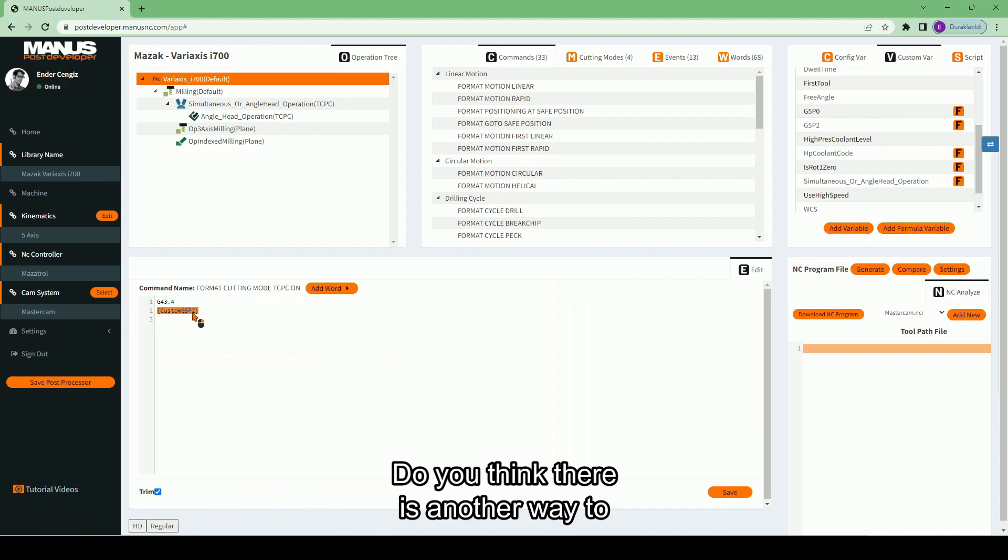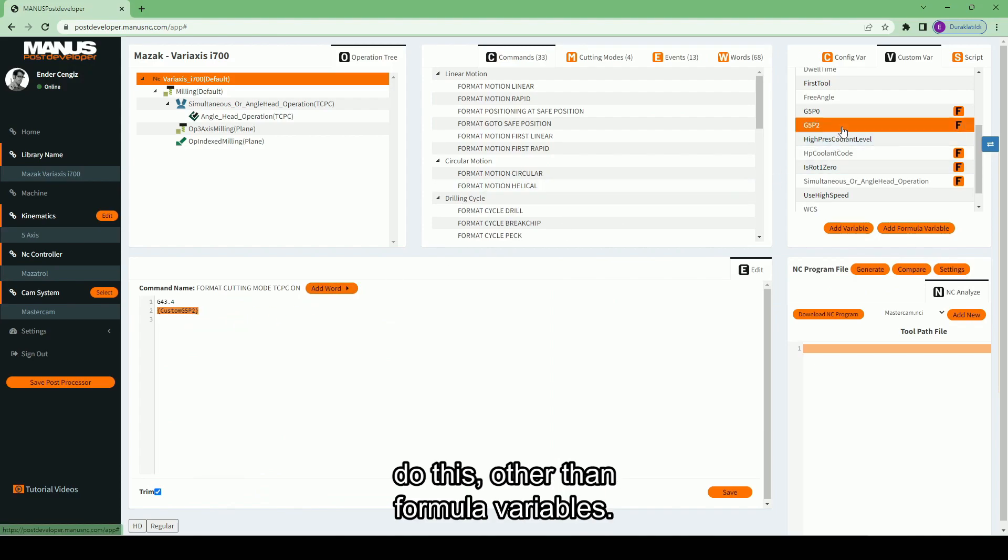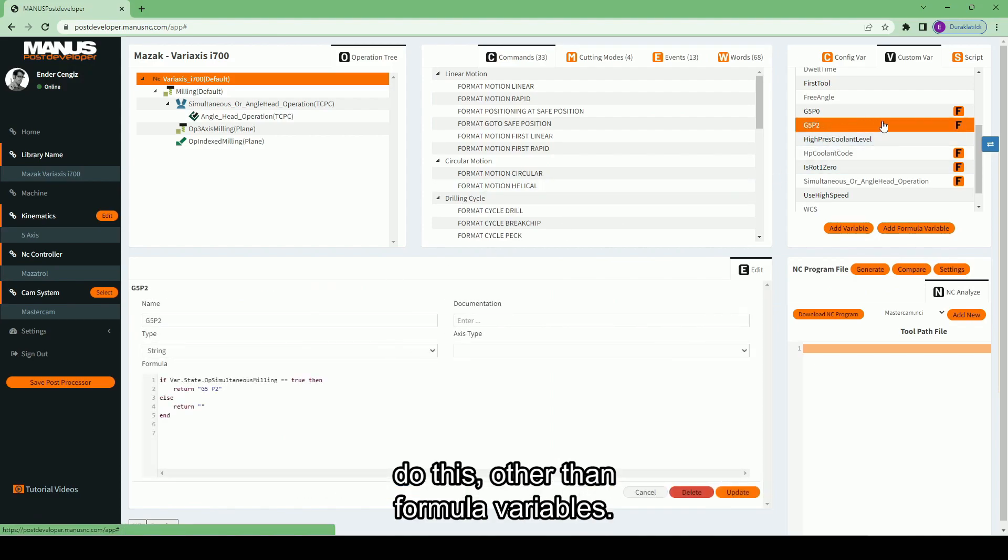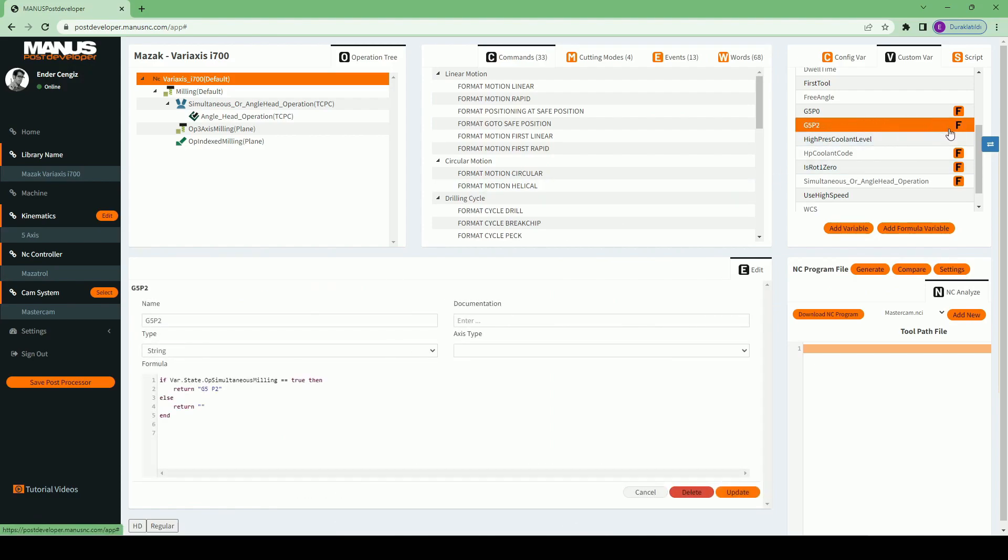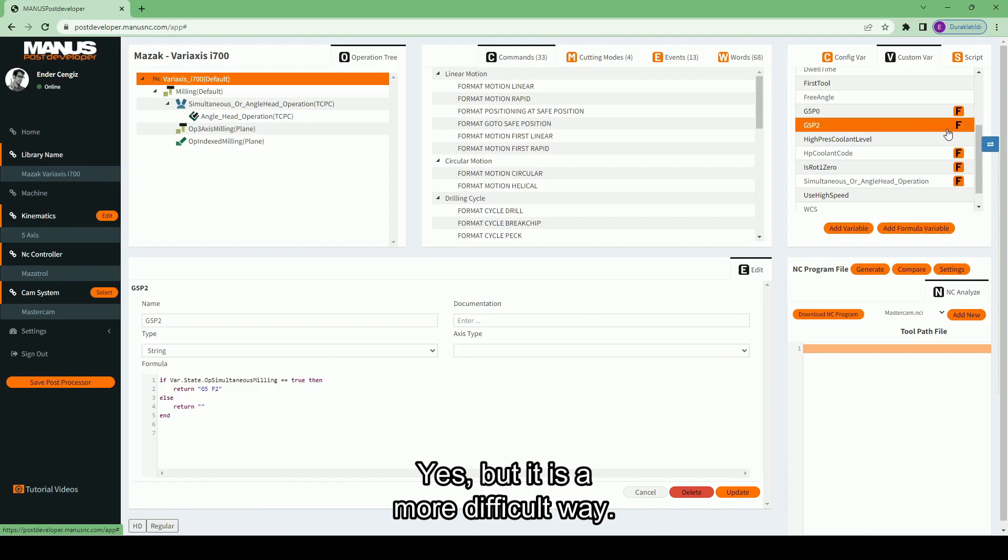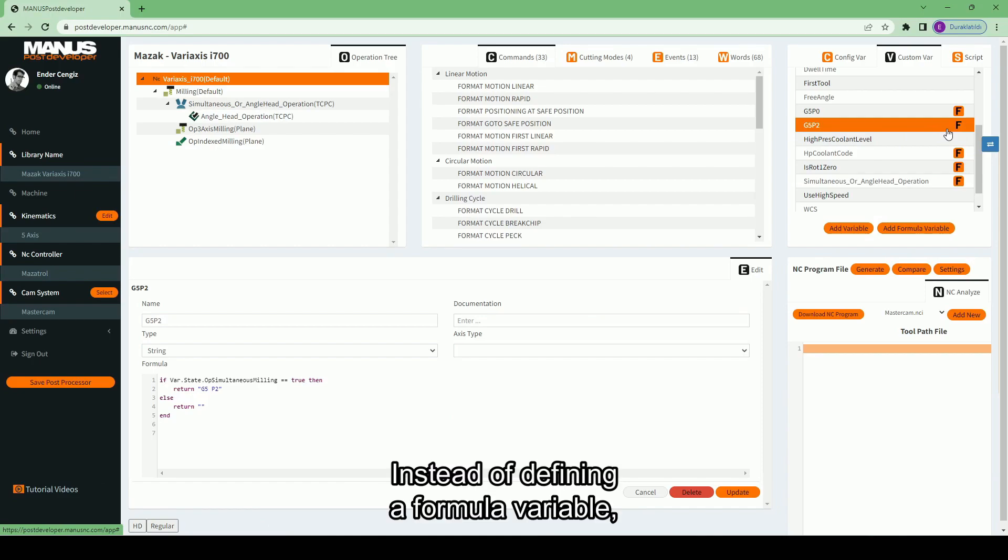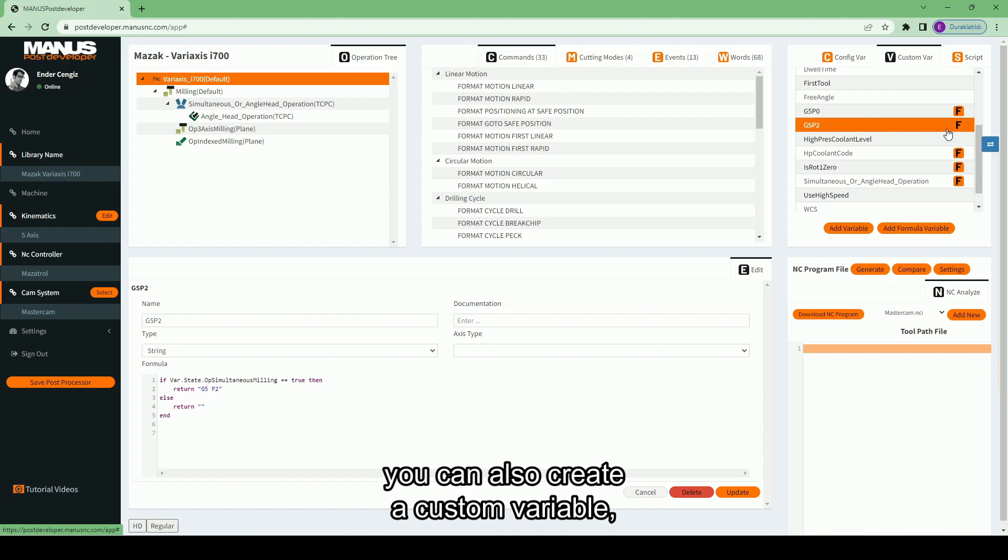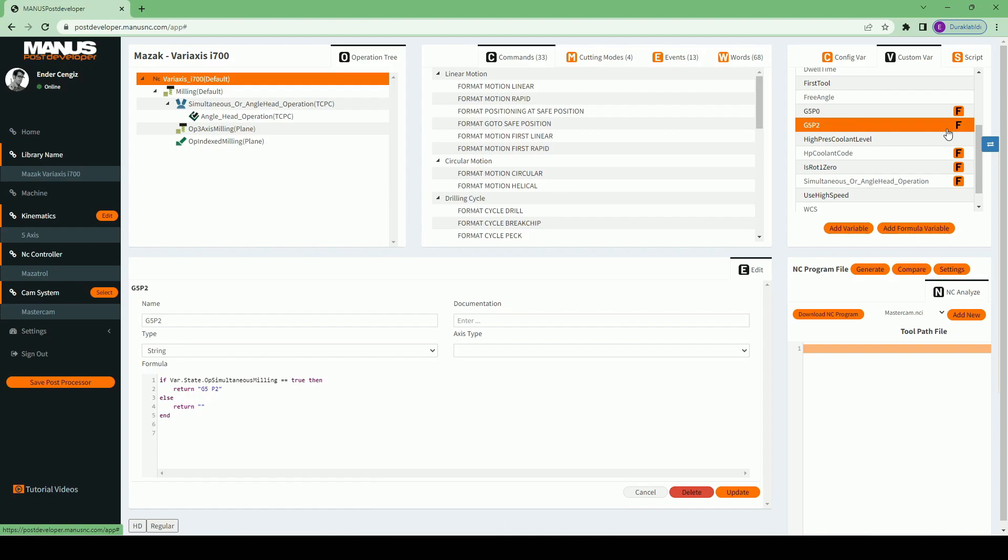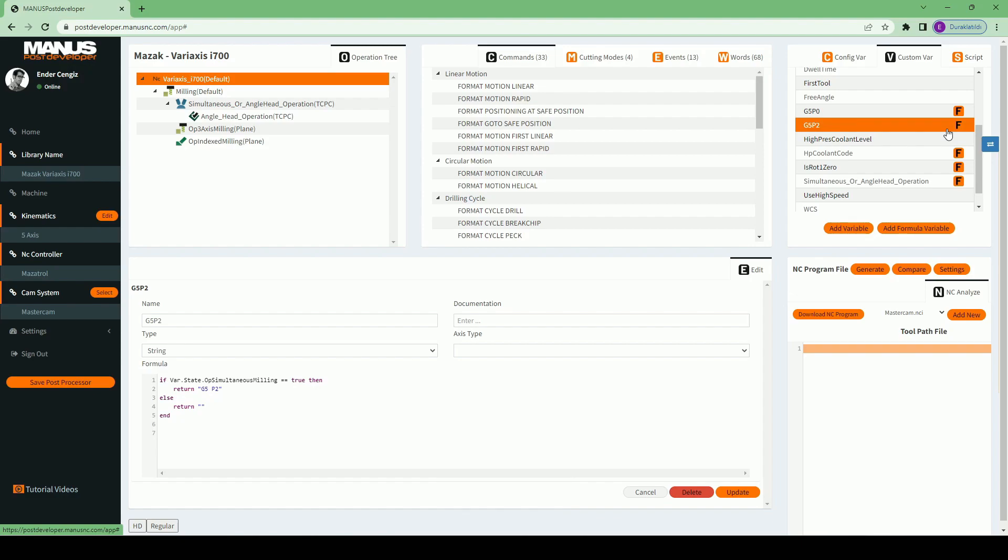Do you think there is another way to do this, other than formula variables? Yes, but it is a more difficult way. Instead of defining a formula variable, you can also create a custom variable, and you can assign its value in a script. Let's do it together.